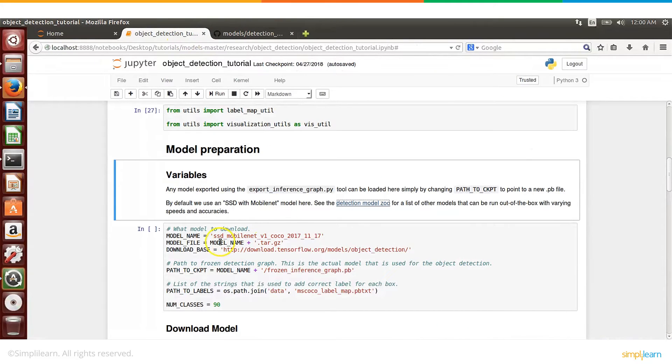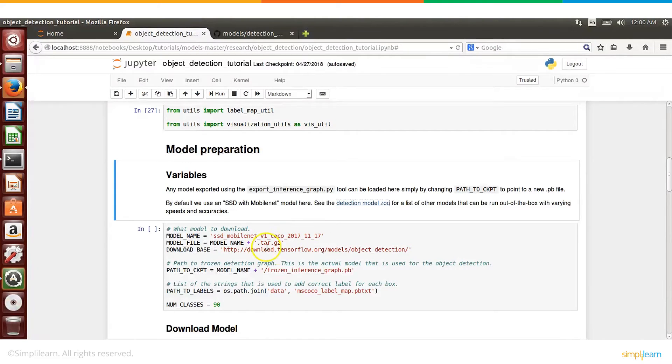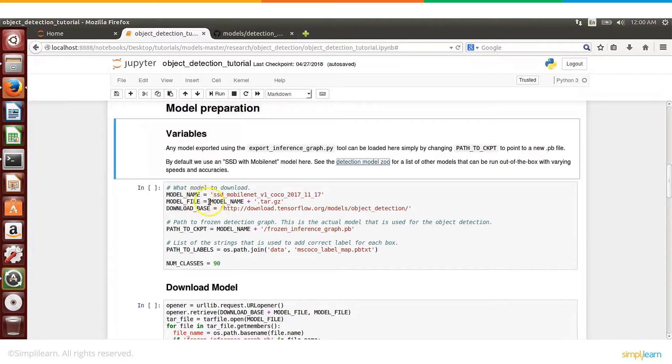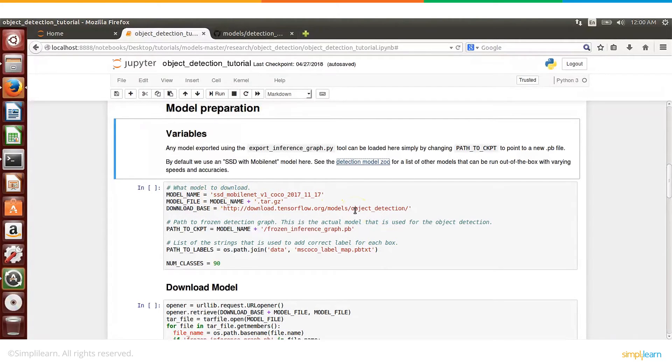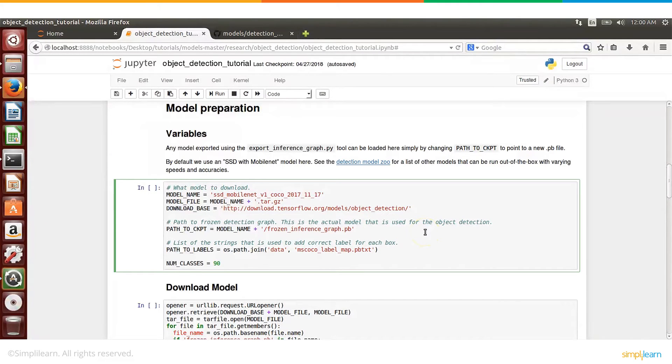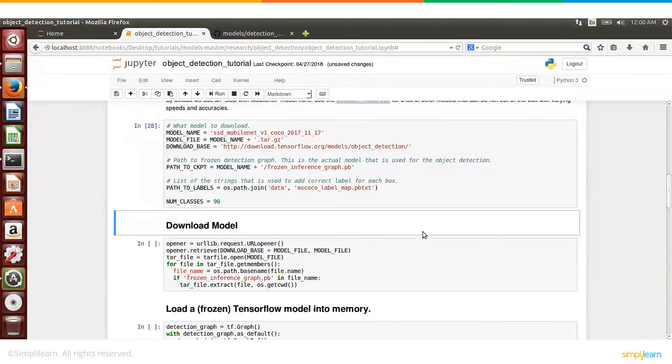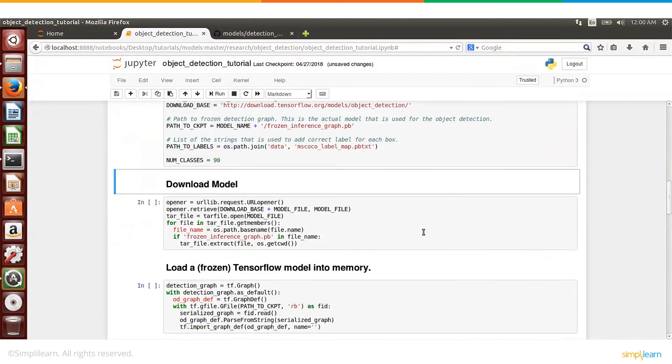So that's the model that we'll be using. So in this cell, we are primarily creating a bunch of variables with the various - for example, the name of the model, the path, and so on and so forth - so that we will be using these names in the next step.